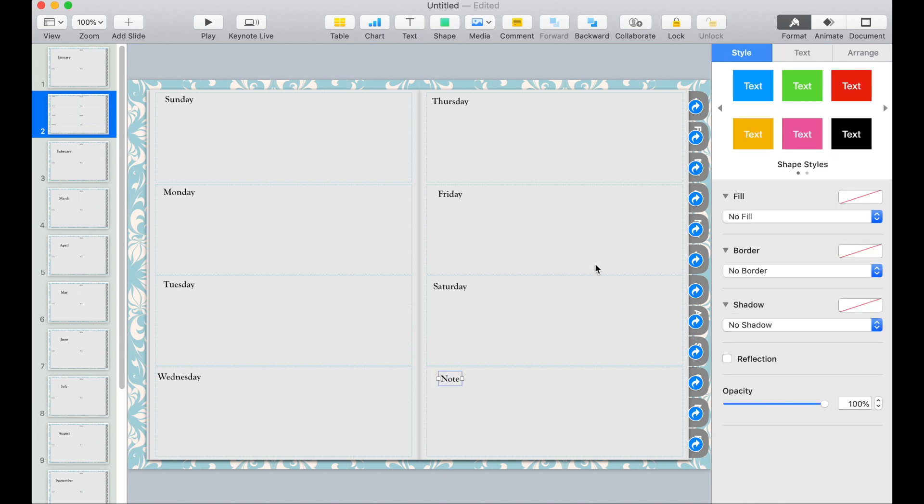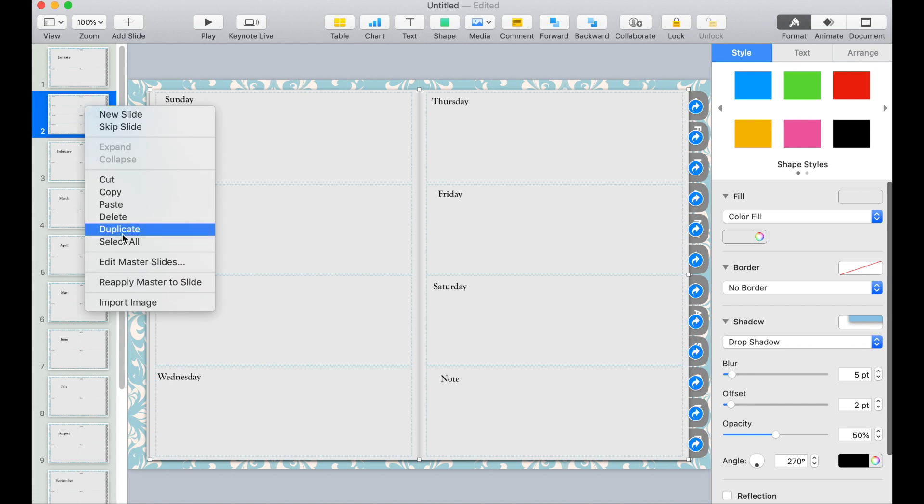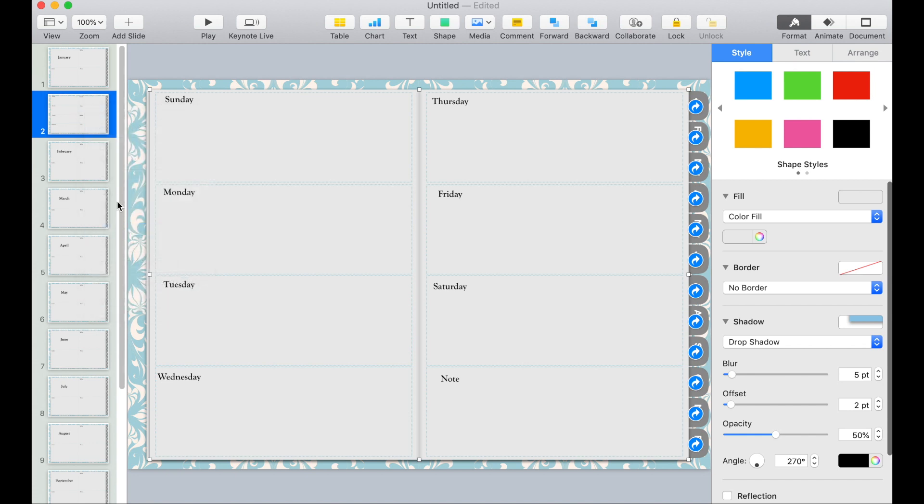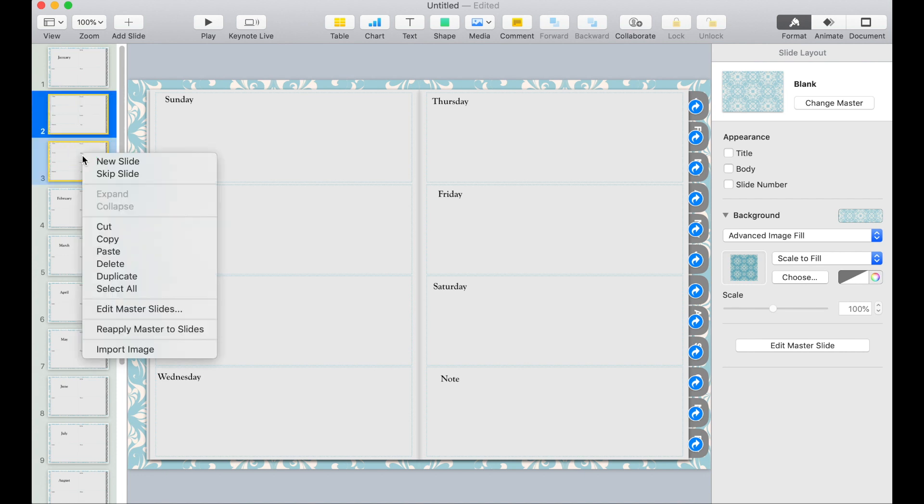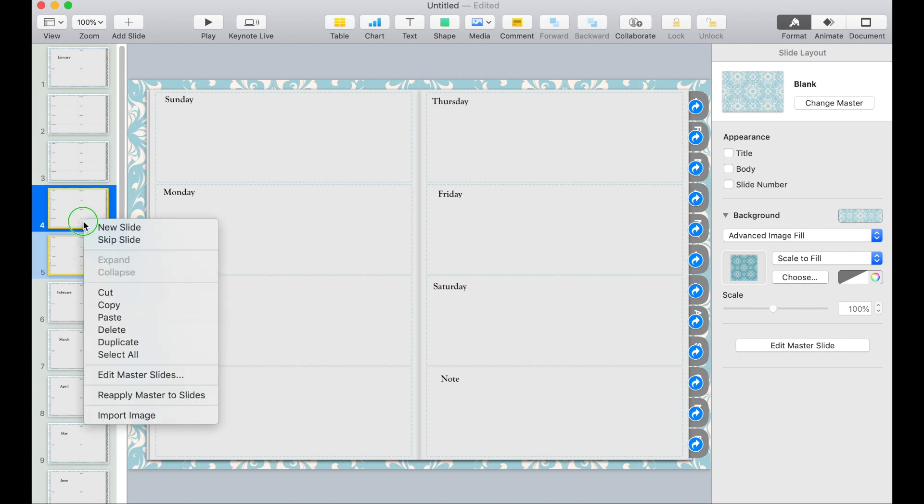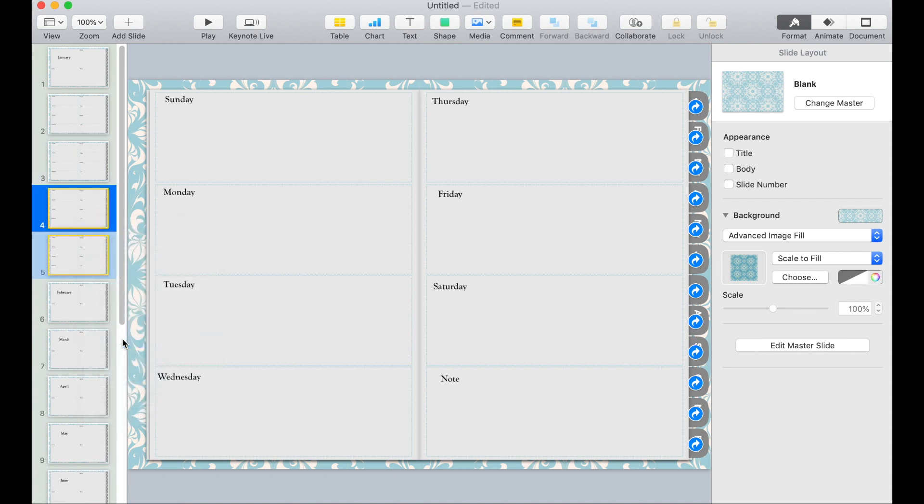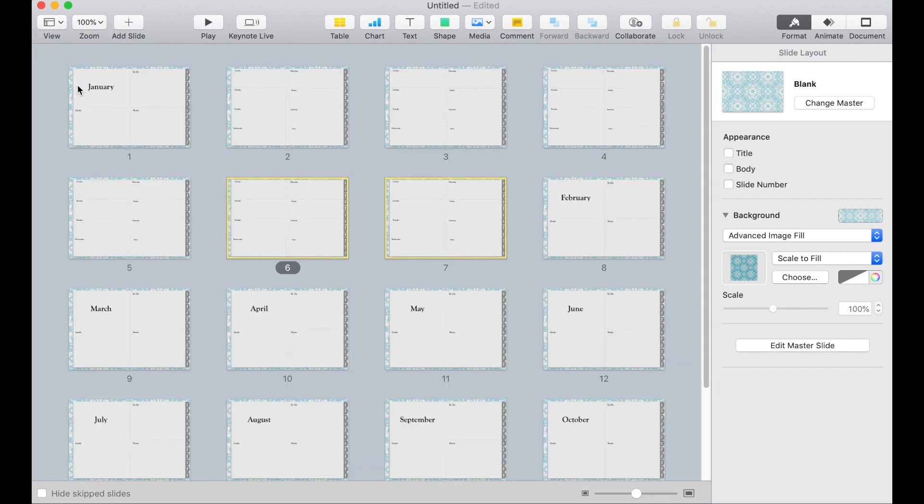The next thing I want to do is duplicate this page and put it after each month. I'm just going to duplicate a few and then drag it. I'm going to change my view to light table.